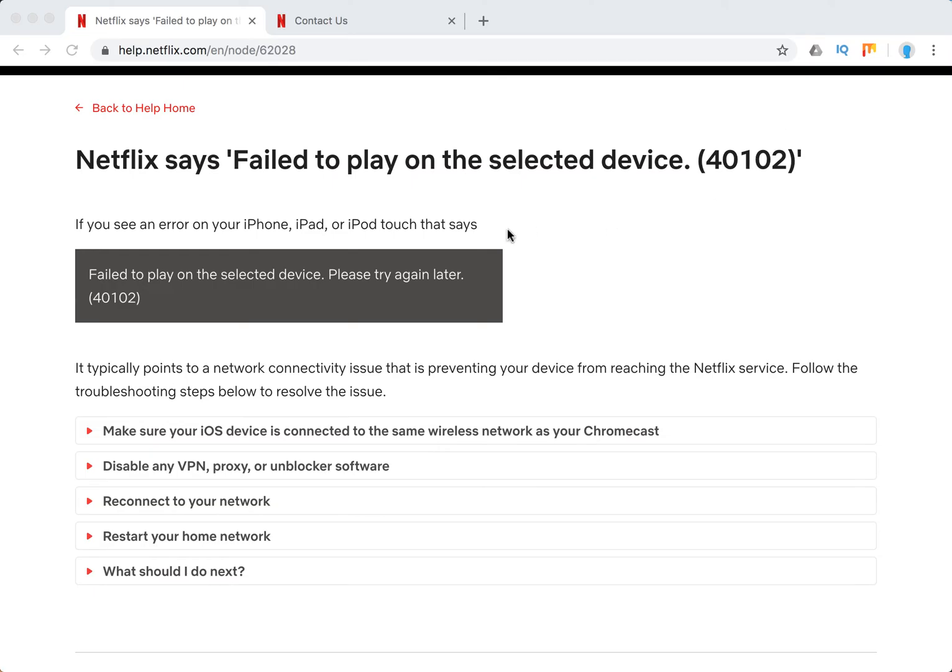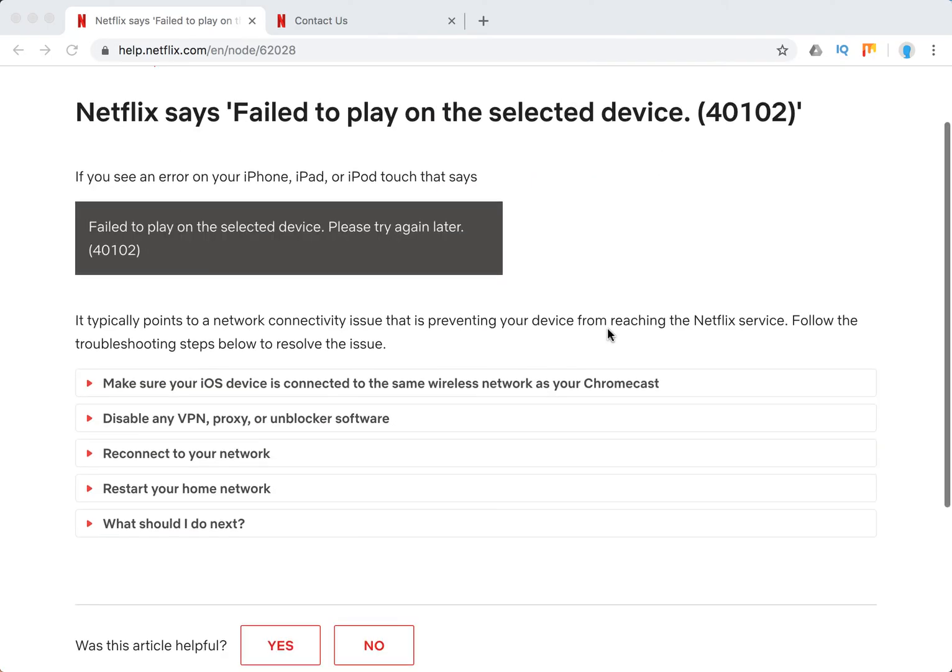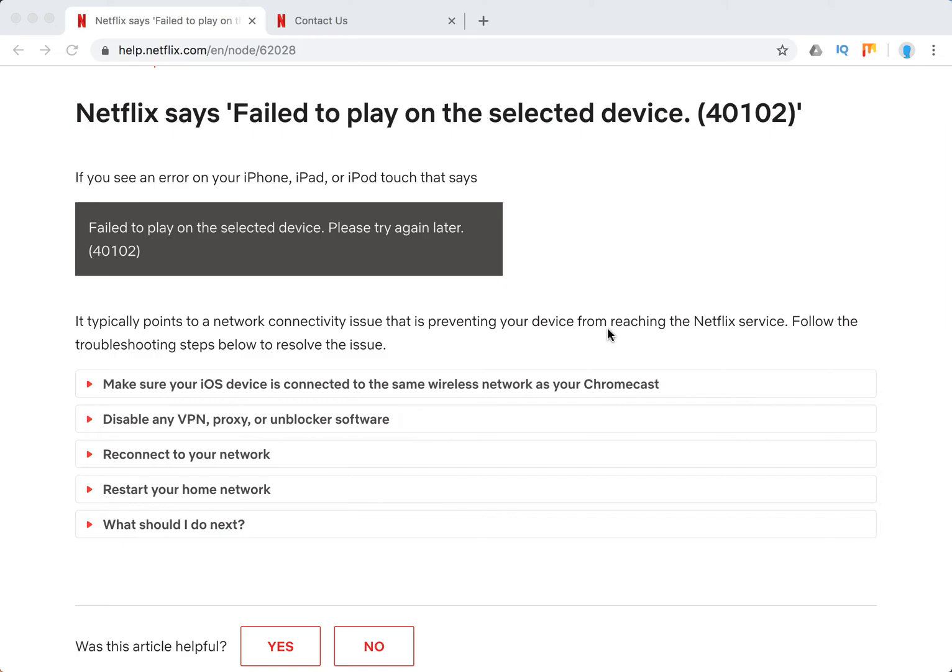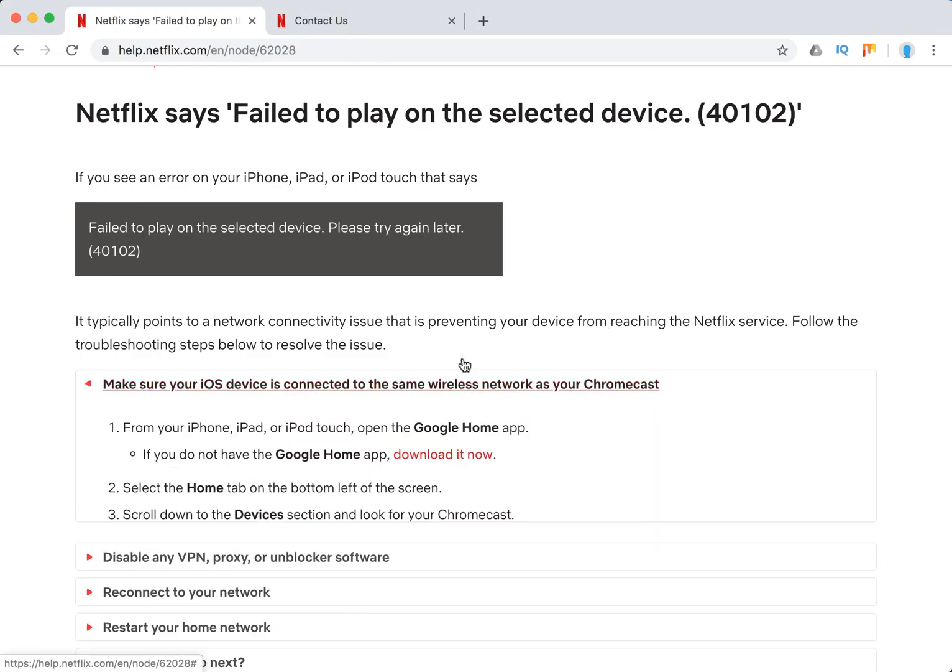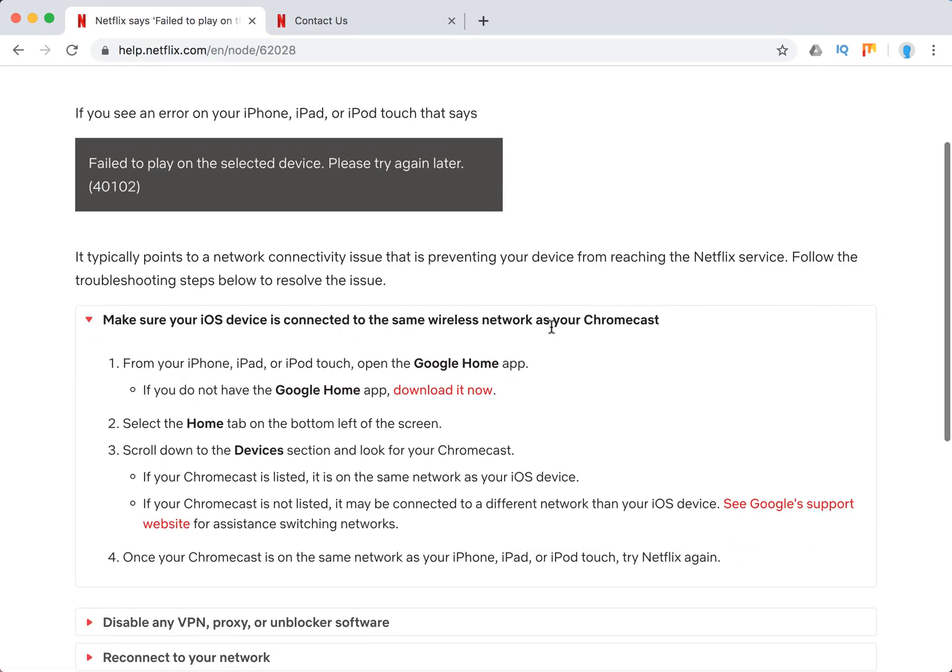It typically happens on iOS devices like iPhone, iPad, or iPod touch. Typically there's some issue with your internet. So what to do? Here are the tips, let's go through them.